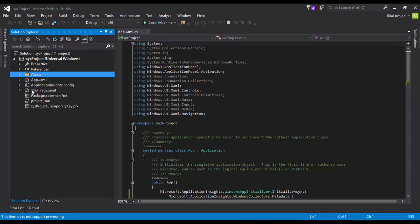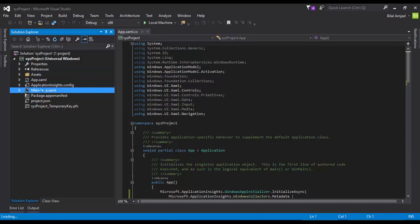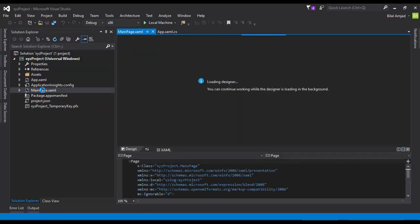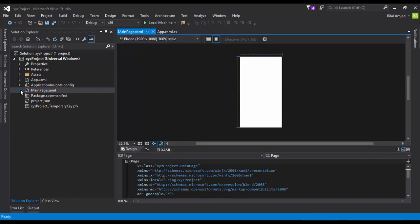The very first page which is loaded on your screen after running a Windows application is MainPage. In the later session we'll see how we can change our default landing page.